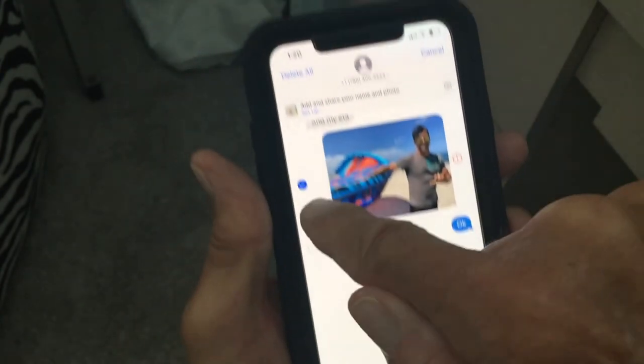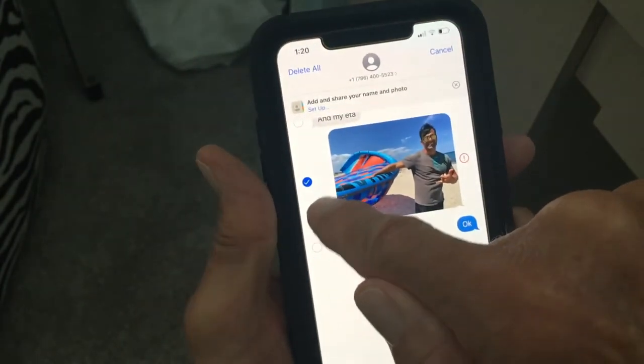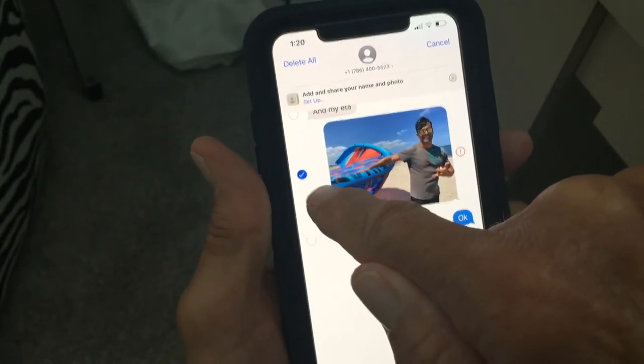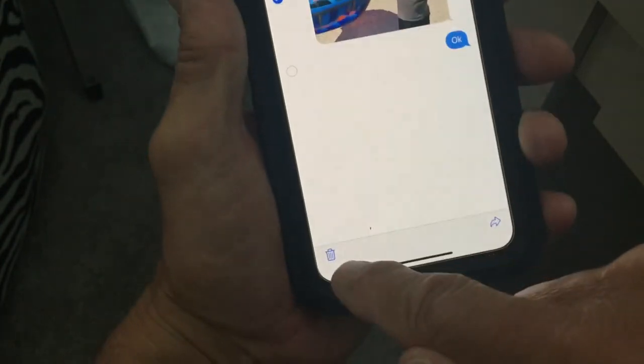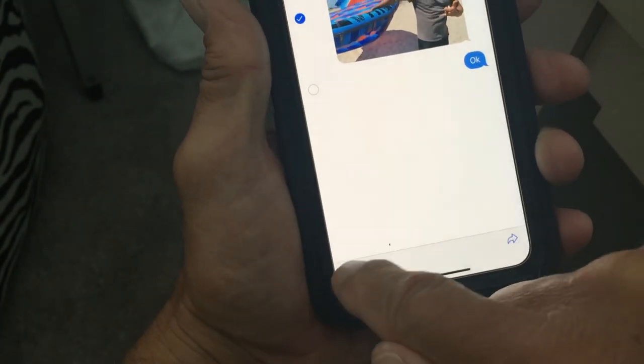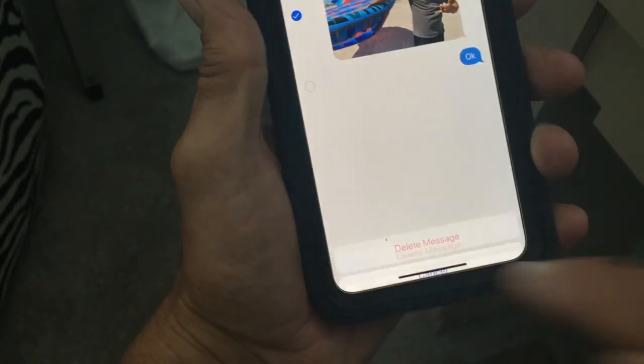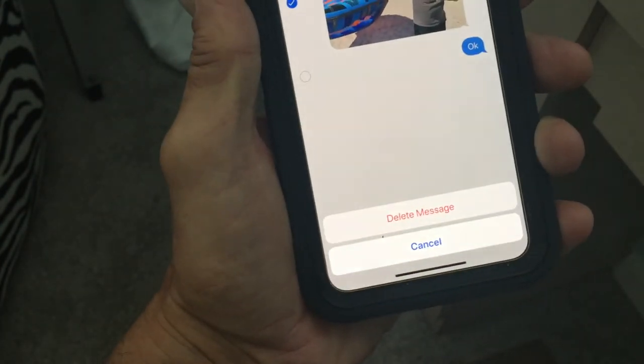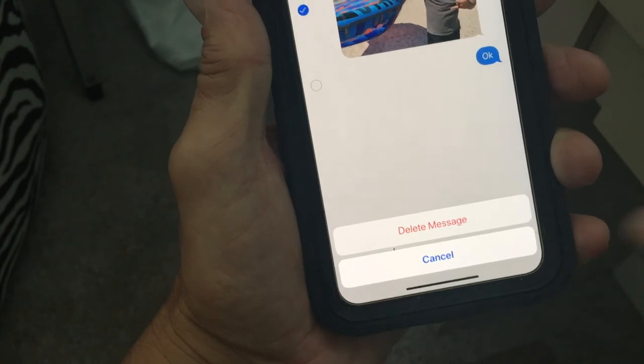Now you're going to slide to the bottom and there's a garbage can. You're going to click on the garbage can and it's going to prompt you to delete the message. Watch — it's going to give you a second chance to reconsider. It's going to give you this window.